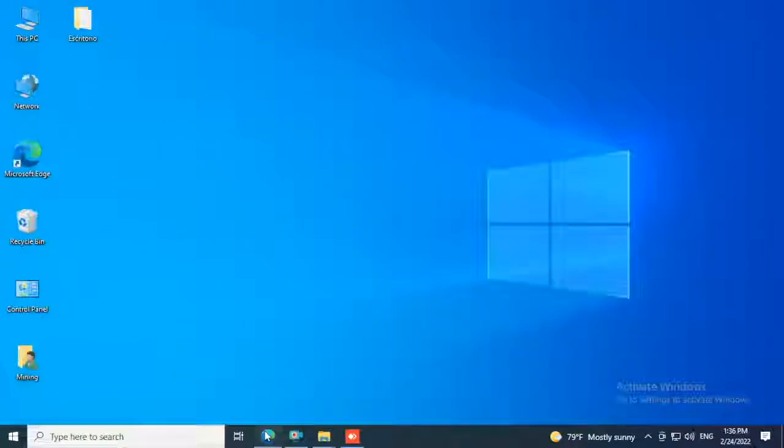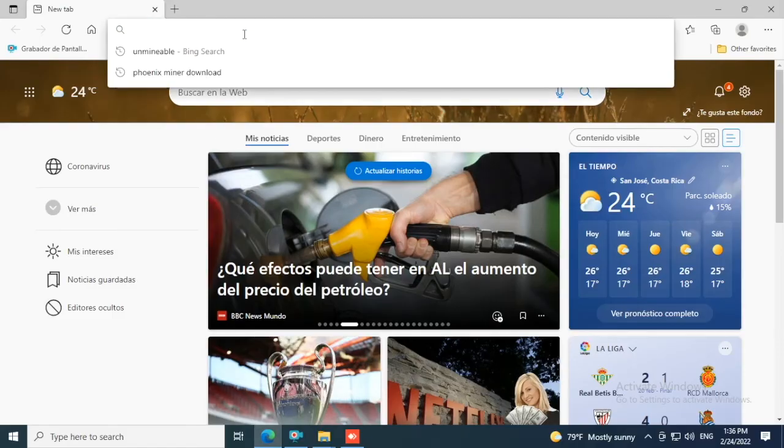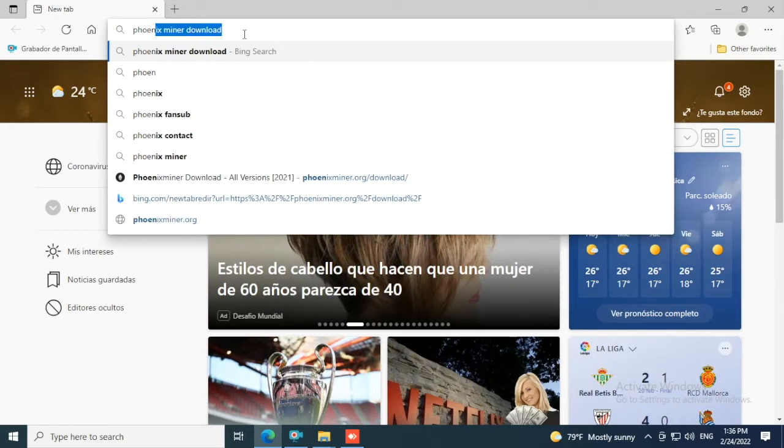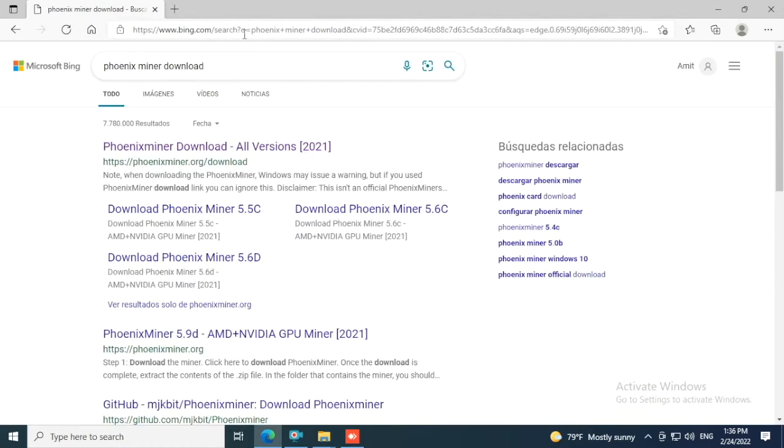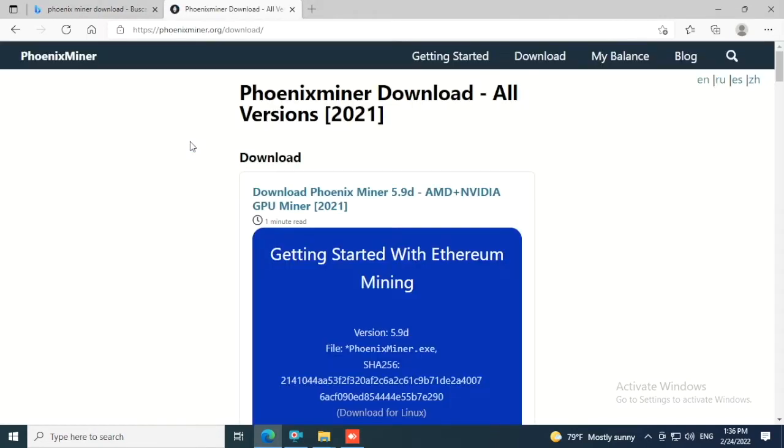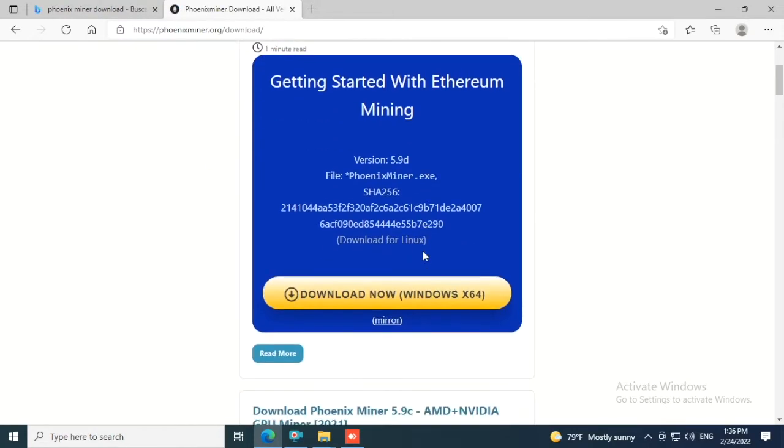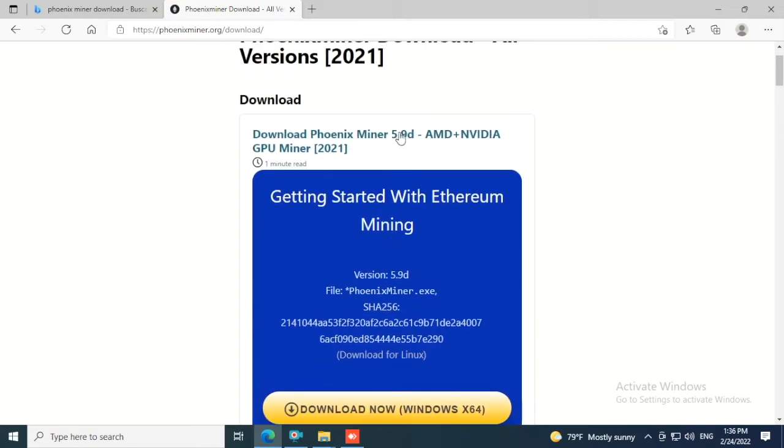Open Internet Explorer and type in the search box 'Phoenix miner download', enter. Click on the first link Phoenix miner download, scroll down and click here where it says download now. Make sure the version is 5.9d.